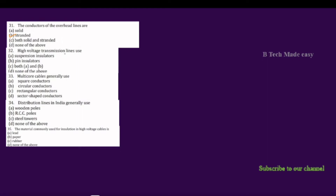High voltage transmission lines use what type of insulators? The options are suspension insulators, beam insulators, or both A and B. The correct answer is suspension insulators, which are used in high voltage transmission lines.